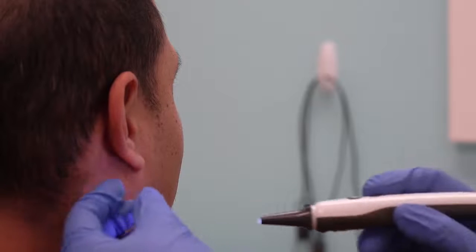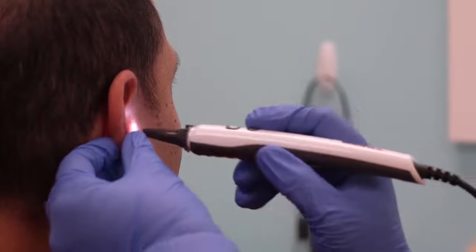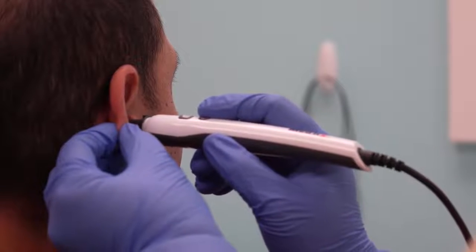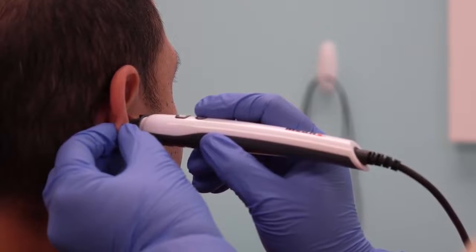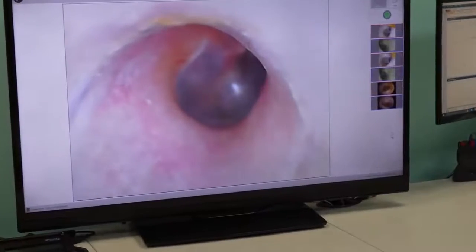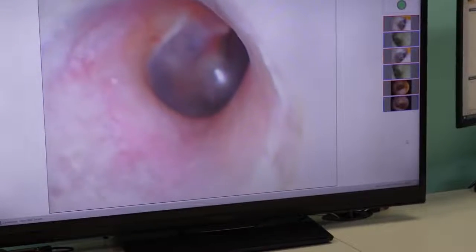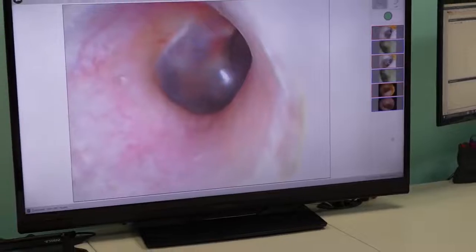Always perform an otoscopic examination of the ear canal prior to testing to determine if earwax or other foreign matter will interfere with probe tube insertion.